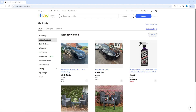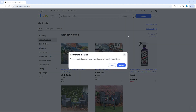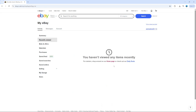To go ahead and clear your eBay search history or your recently viewed, all you want to do is come up to the top where it says Clear All. Give that a click and you're going to get a pop-up asking you to confirm. It will say: are you sure that you want to permanently clear all recently viewed items? Go ahead and click the blue Confirm button. The page is going to refresh and it will say you haven't viewed any items recently.